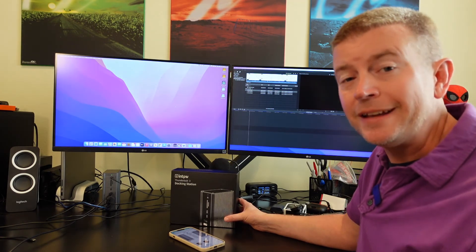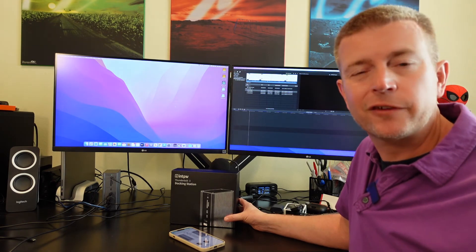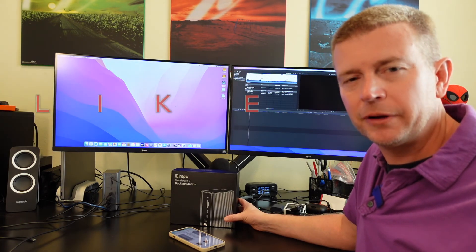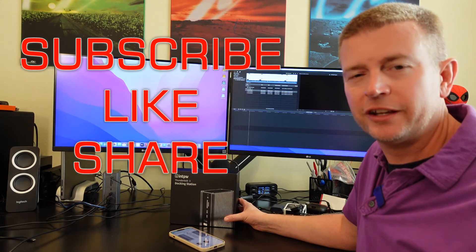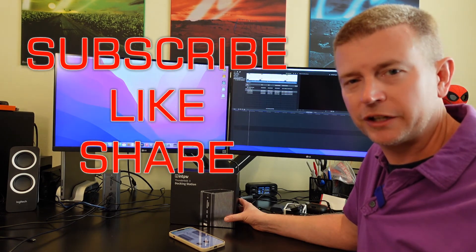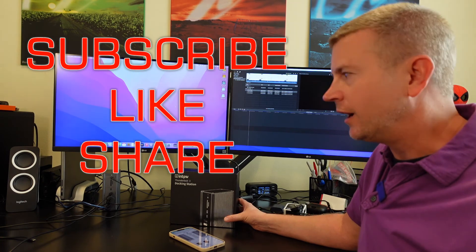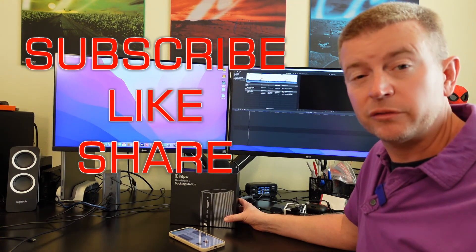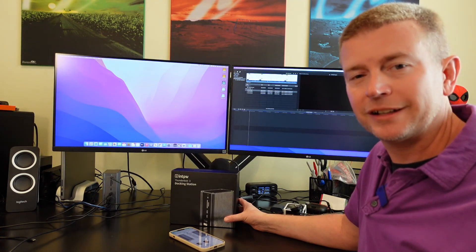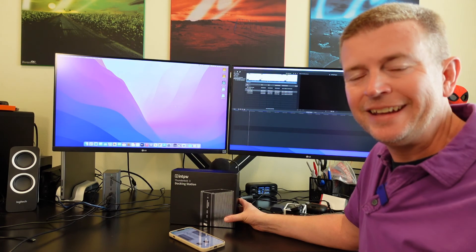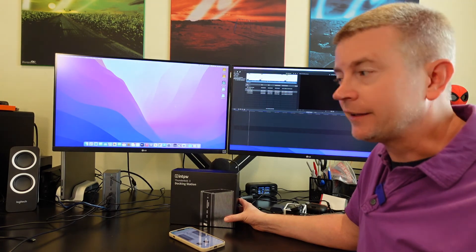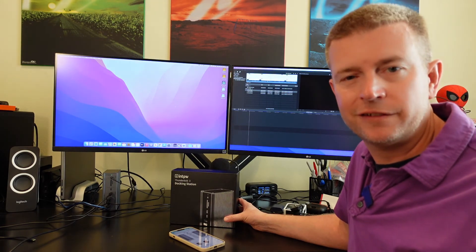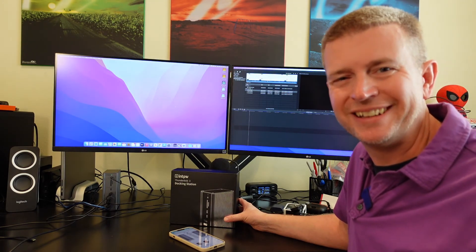Please click that like button, subscribe to my channel to keep up with future product reviews. If you have a question post it below and I'll do my best to get back to you as quickly as I can. Until next time, be safe and be happy.